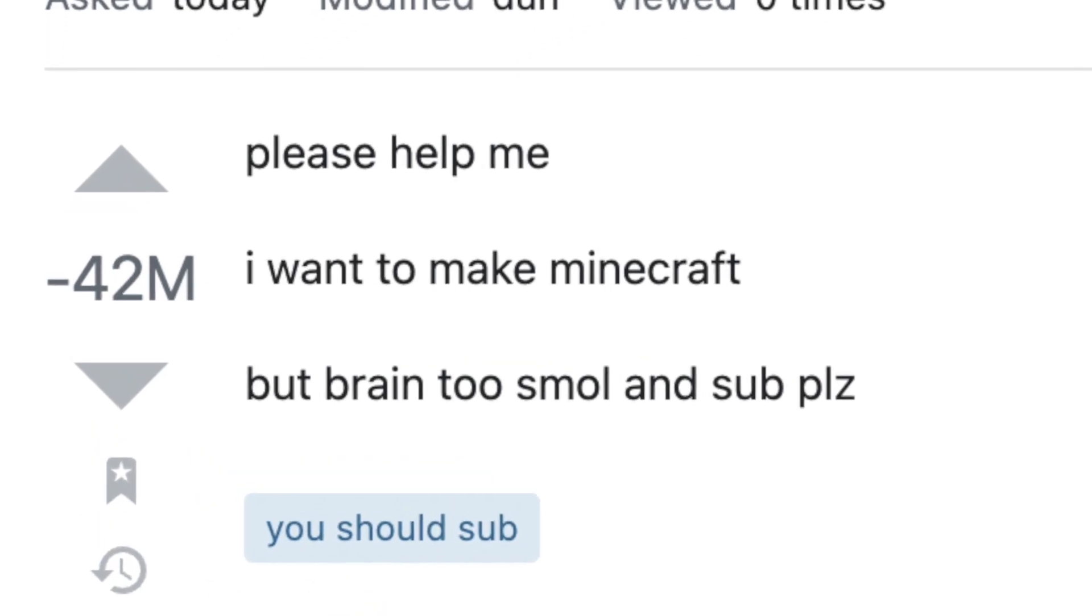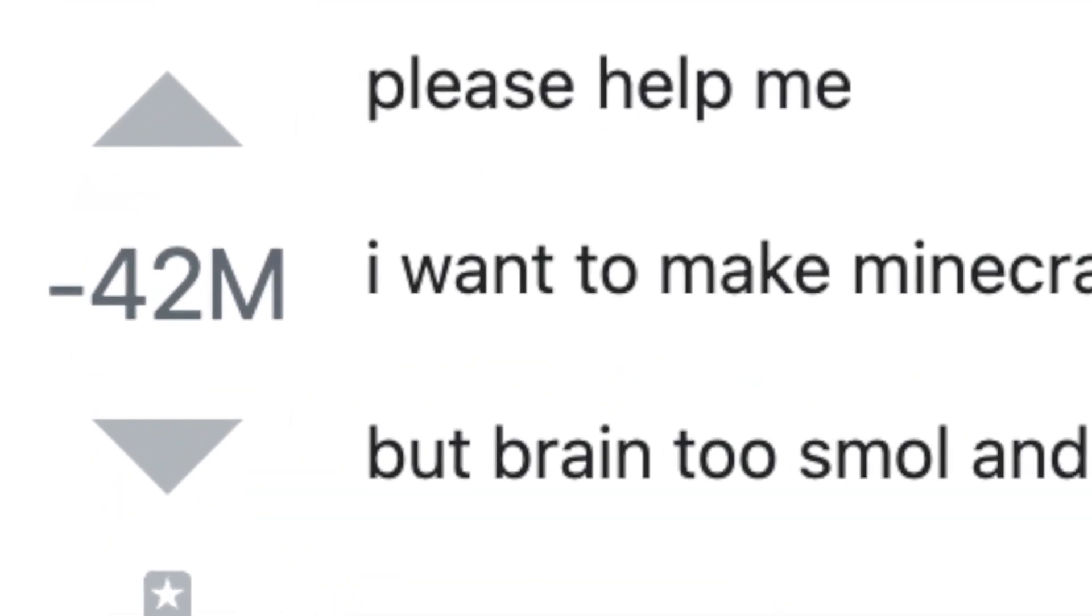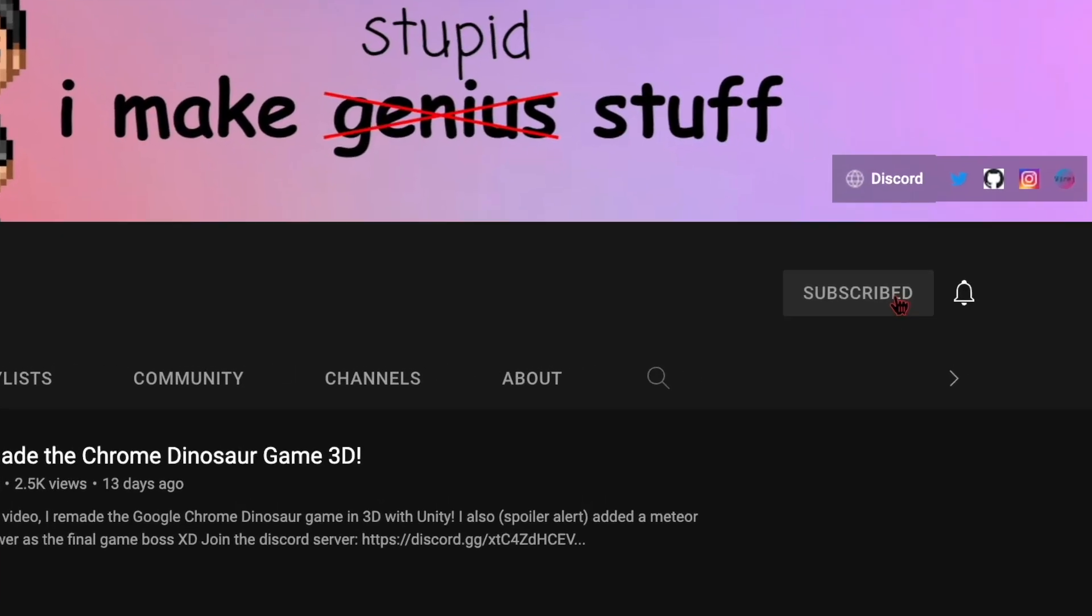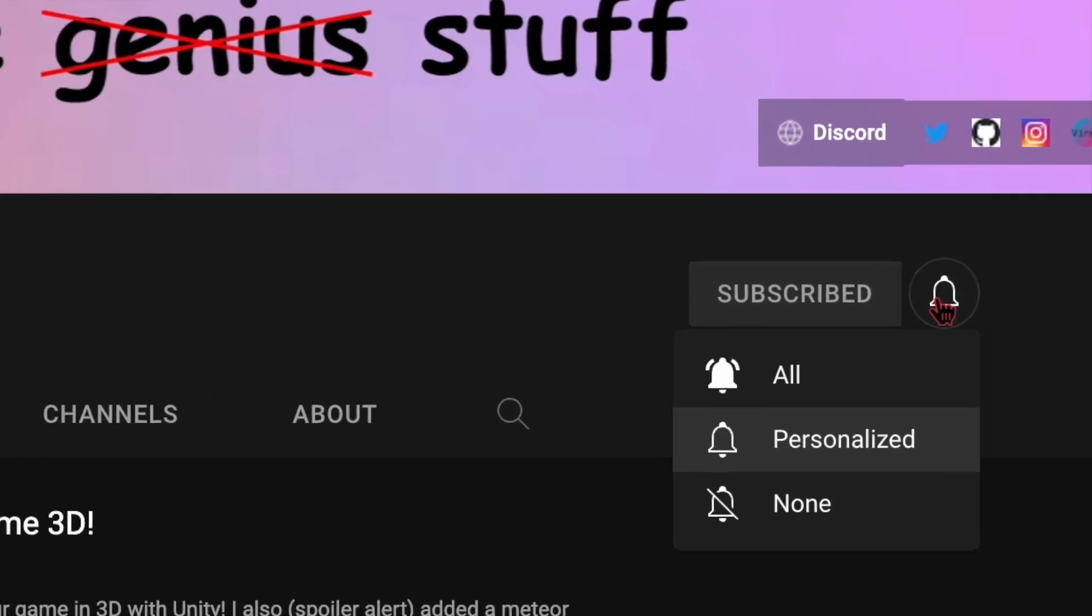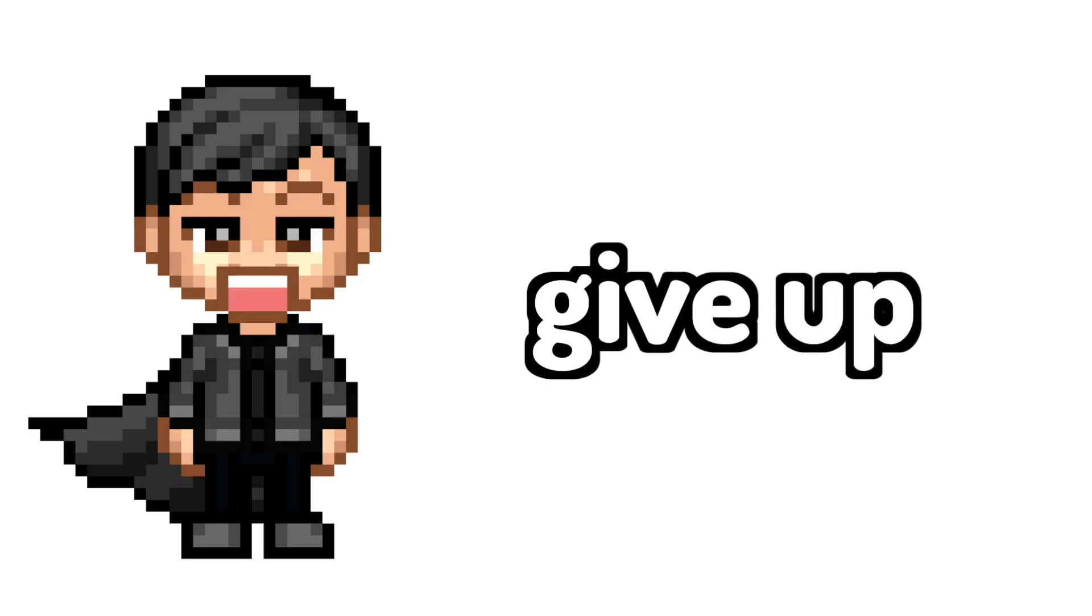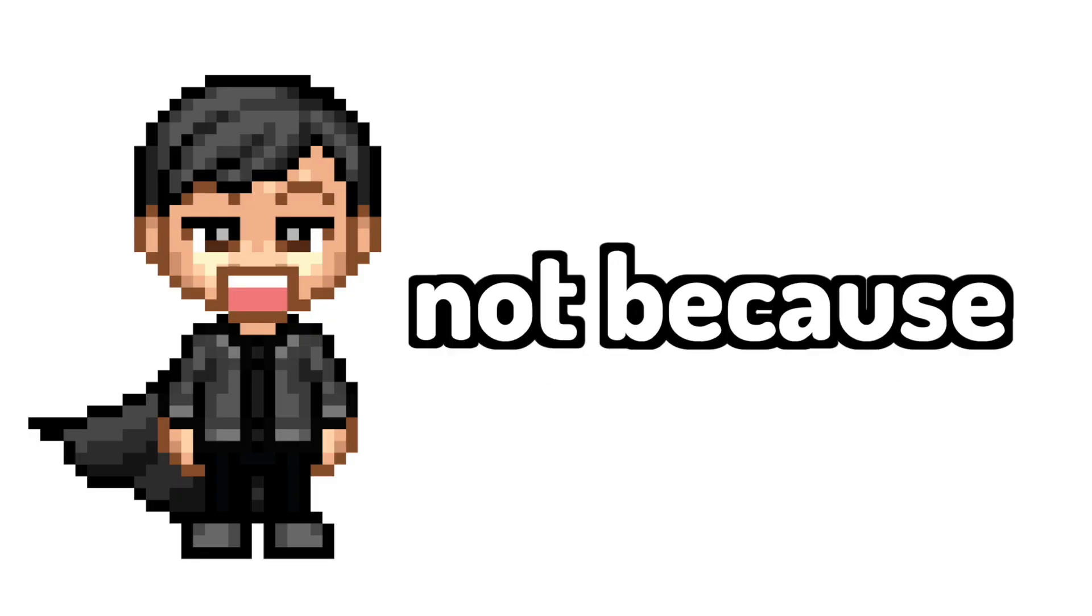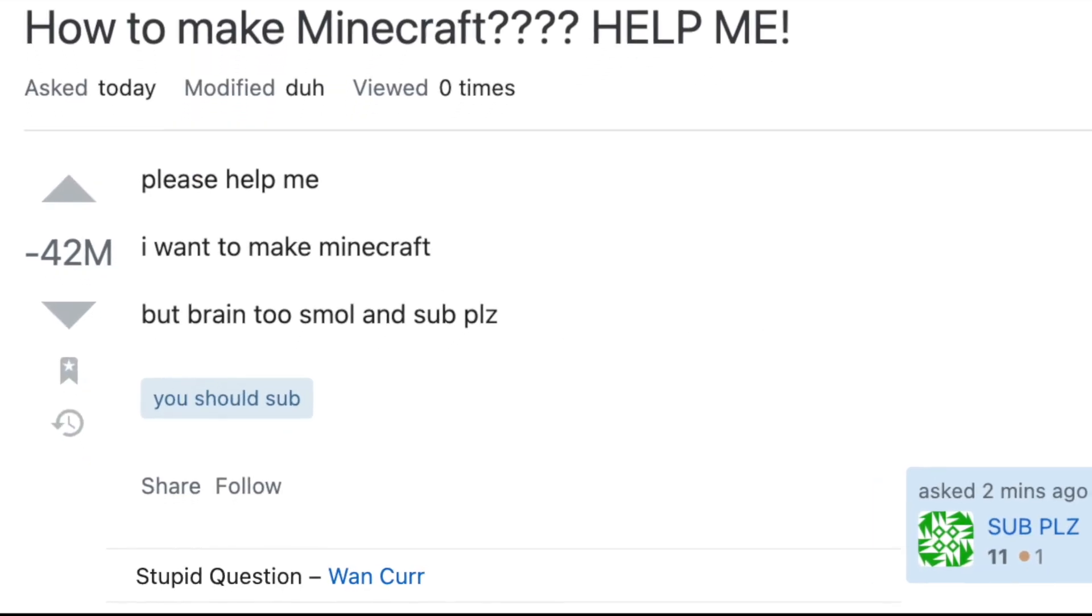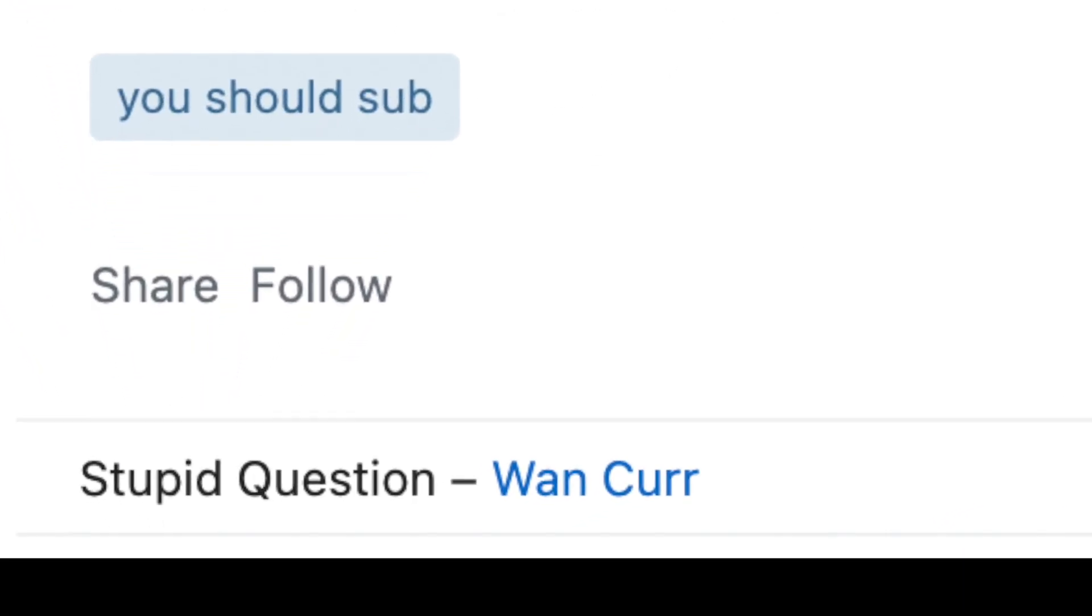More people downvoted me than the number of subscribers on my channel, so please consider subscribing and turn on notifications. Anyway, I couldn't give up, not yet, not because of this person who called my question stupid on Stack Overflow.